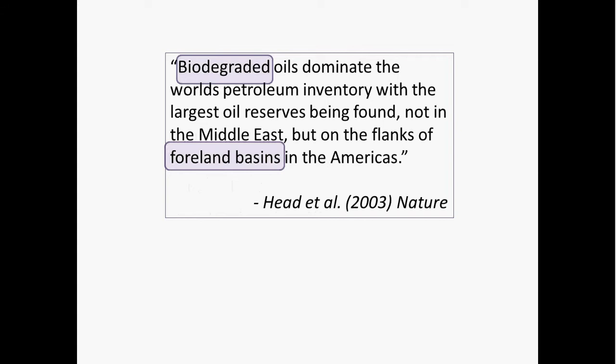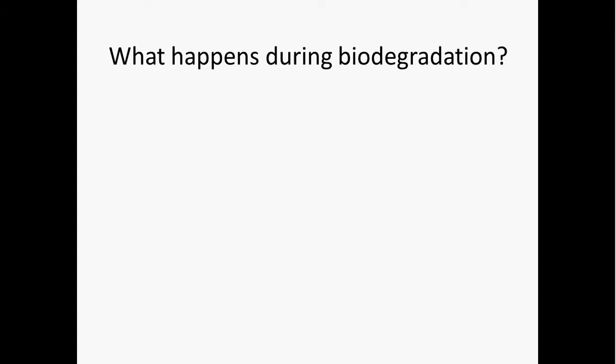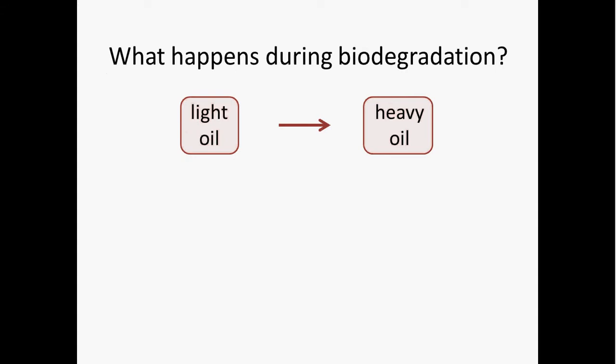What happens during biodegradation? That's the first question we're going to take on. Basically, light oil generated during cooking of organic matter is converted into heavy oil.